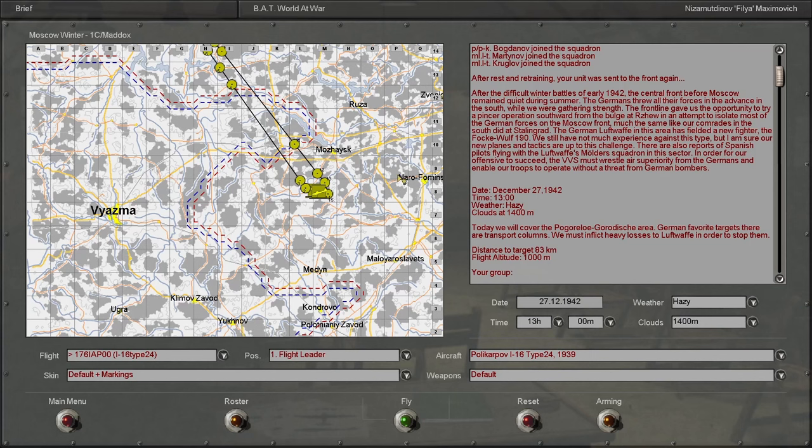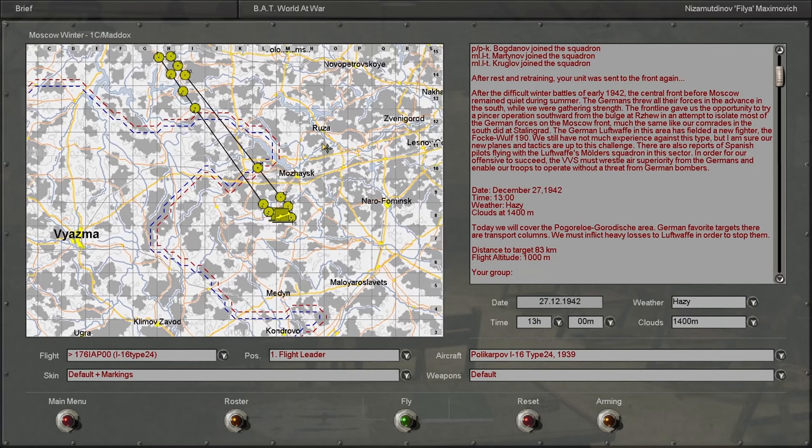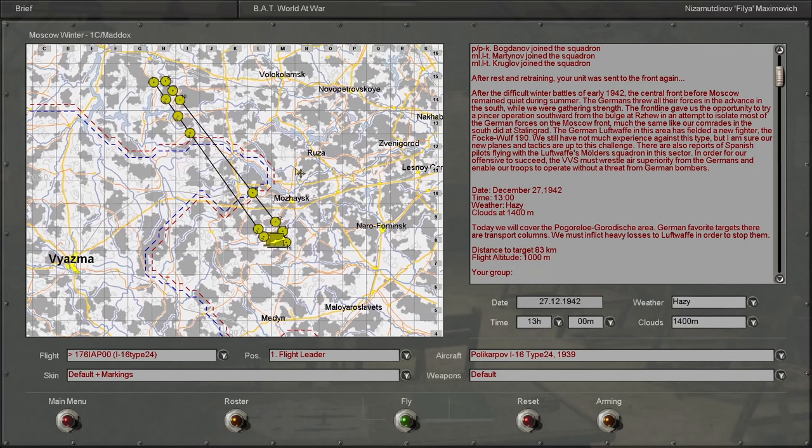The German Luftwaffe in this area has fielded a new fighter, the Focke-Wulf 190. We still have not much experience against this type, but I am sure our new planes and tactics are up to this challenge. I say that as I will be flying an I-16 again.